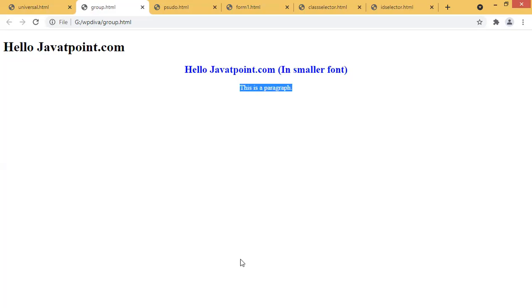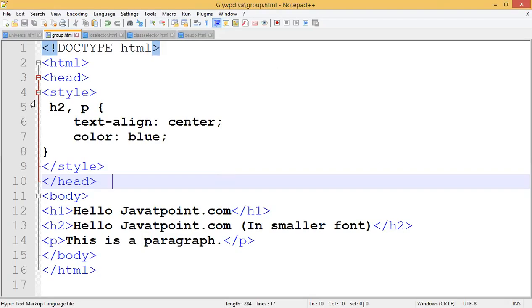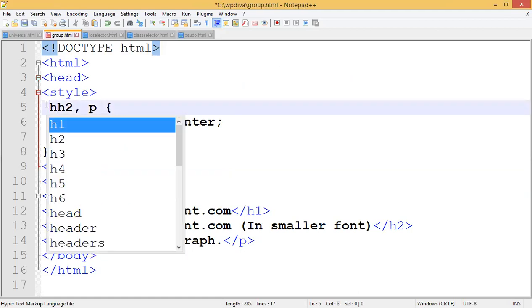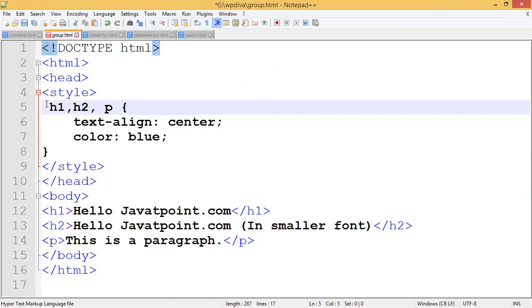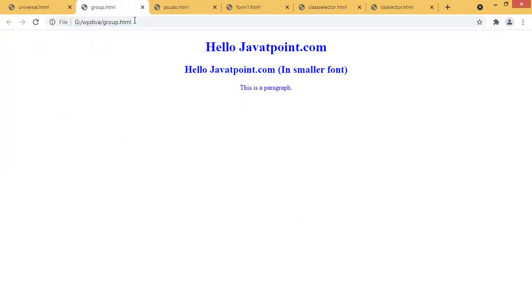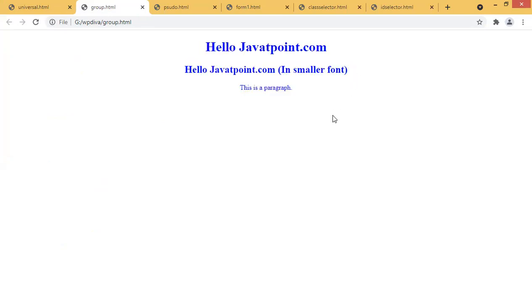If I add H1 back into the group selector — H1 comma H2 comma P — and save, then all three tags get the properties applied. Now 'hello java tutorial point.com' in H1 also appears in blue and centered. So by grouping tag names with commas in a group selector, you can apply the same set of properties to all those tags at once.